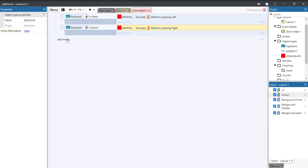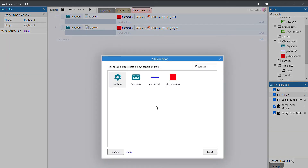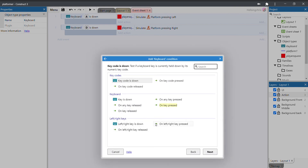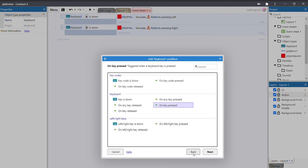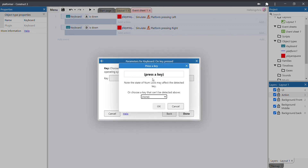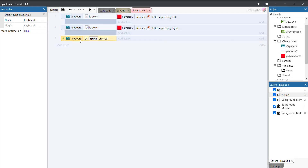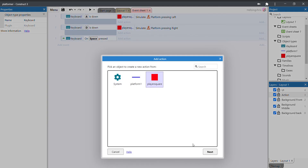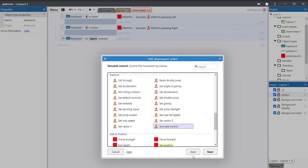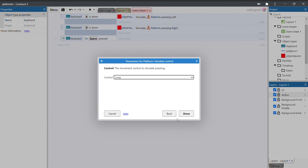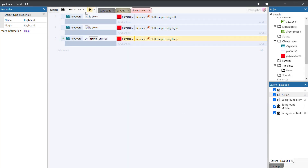Now let's add jump on the spacebar. This time we don't want to hold the key down — just press it once to jump, so use 'key pressed'. Add event, keyboard, key pressed, click the spacebar, OK and done. Then add action, player square, scroll down, simulate control, and change it to jump. Press play and you can now jump around the level.